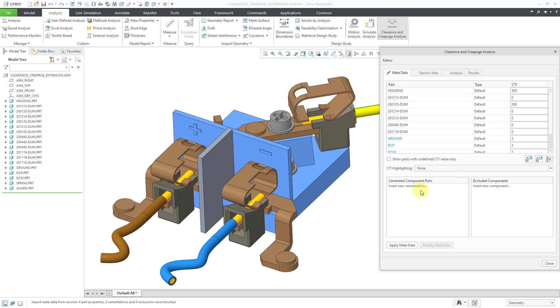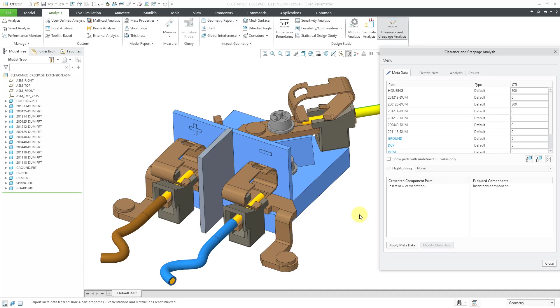In addition, we are going to cement a couple of the components together so they will act like a single body in terms of the creepage. By cementing this housing with the guard, we'll be able to increase the distance that the current would have to travel along the surfaces in order to violate our distance.